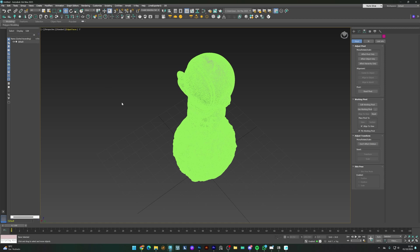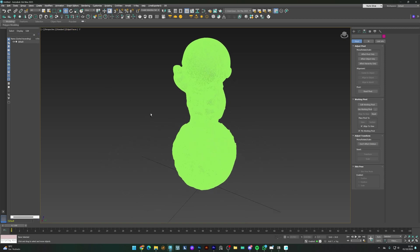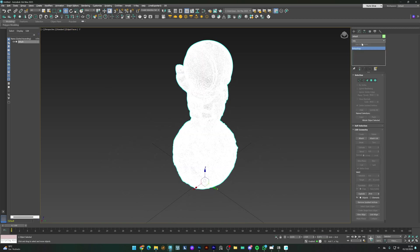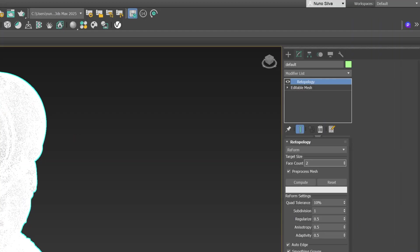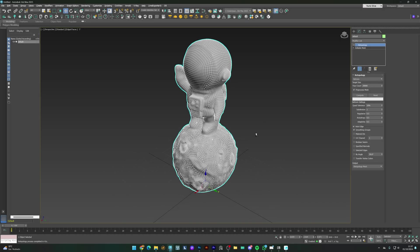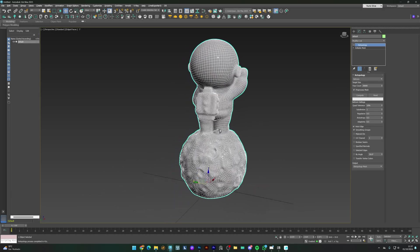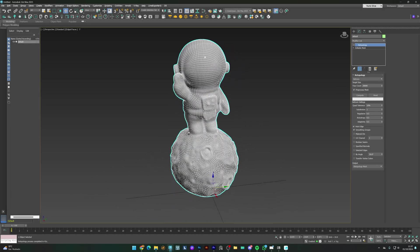So I'll use the Retopology modifier on 3ds Max to get it down to 20,000 polygons. And this is how it looks. It did a great job retaining the shapes of the object.